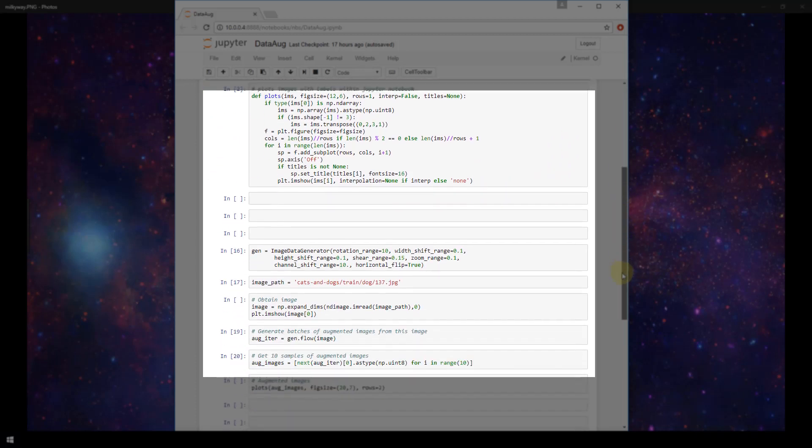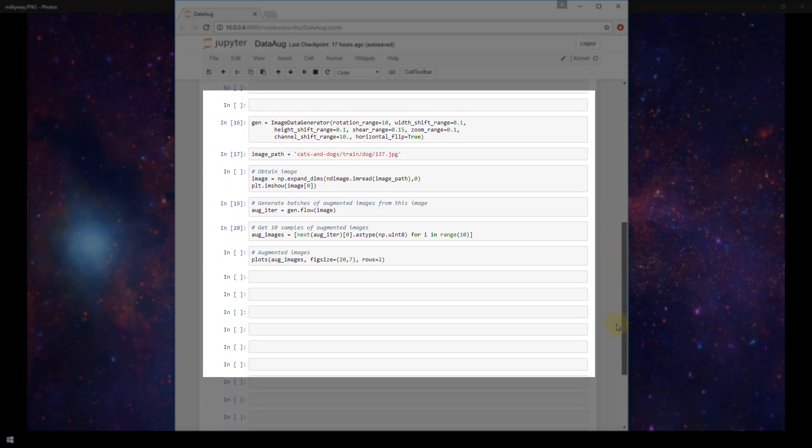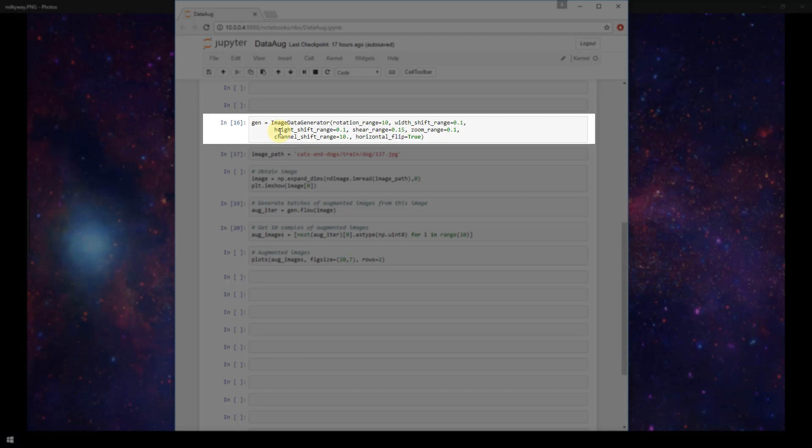So now let's scroll down to actually start implementing the code for augmenting our images. So the first thing that we'll do is define a variable called gen as an image data generator. Now, image data generator belongs to Keras, and we've used it in previous videos. And then all of the parameters that I'm passing in here to the image data generator are the different ways that I am telling Keras to augment my image.